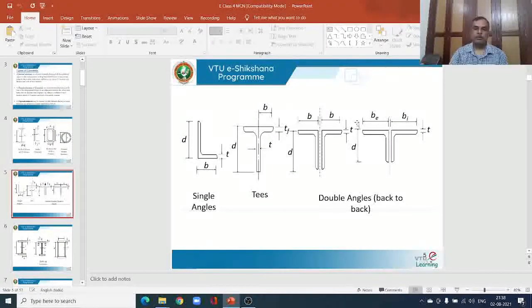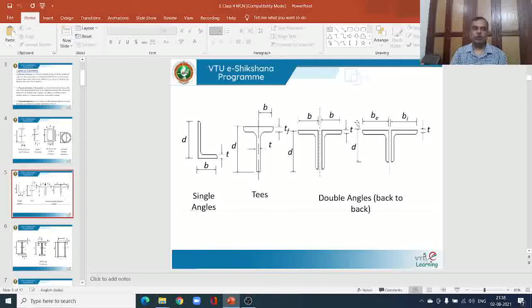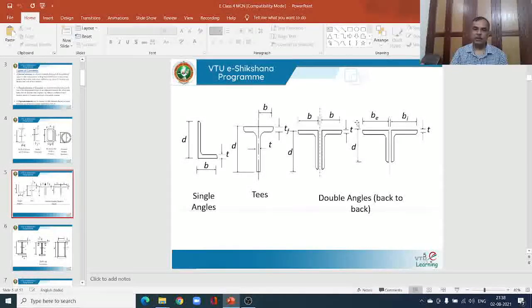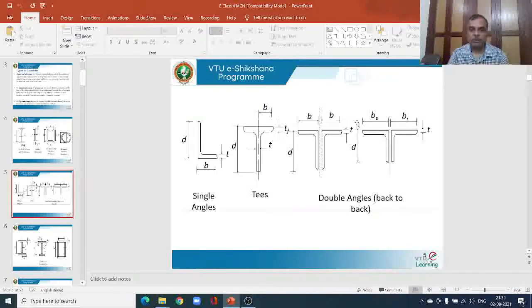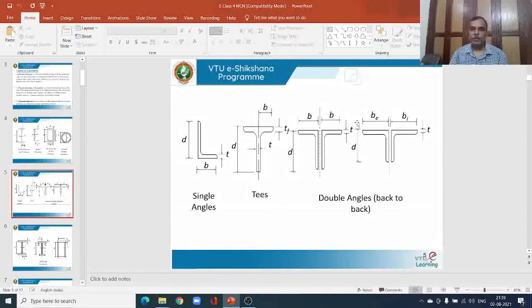Now we see different section types. The angle section may be equal or unequal; in this case it is an unequal angle section. Both legs are referred to as outstands — there is no internal element in an angle. The thickness of the angle is constant for both outstands. The T-section elements are not internal; the flange has two outstands and the stem is also an external element or outstand. The third figure shows a section formed by using two unequal angles — all elements are outstands.